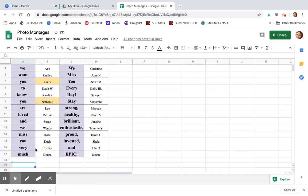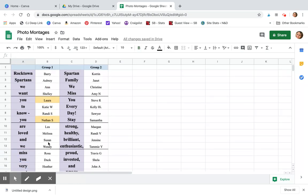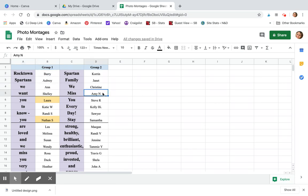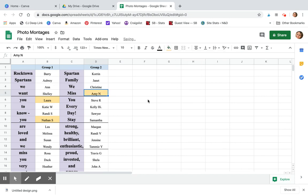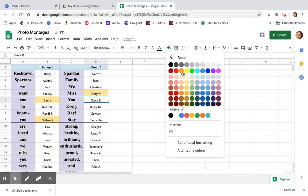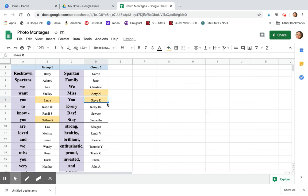I lined those out in a Google Sheet and then assigned each of our staff members one word. As they would get me their picture of them holding their word, I would change the color so that I could keep track of who turned in their words and who I still needed to connect with.